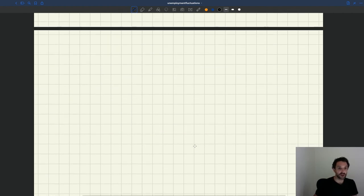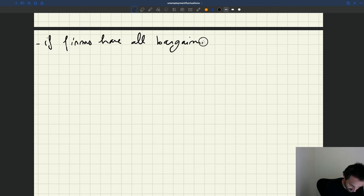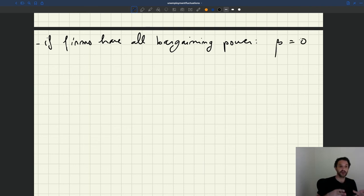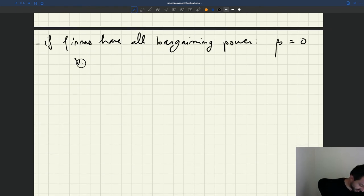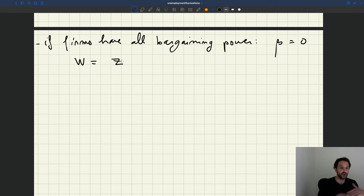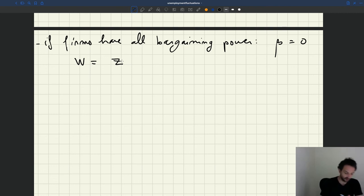Another interesting case is what happens if firms have all the bargaining power — that corresponds to beta equal to zero, meaning workers have no bargaining power. If we plug beta equal to zero into the equation derived earlier, we see immediately that the wage is just going to be equal to z. Firms have all the bargaining power and will pay workers the same amount they would get if unemployed, extracting all the surplus. Workers get no surplus from working — that's the other extreme.